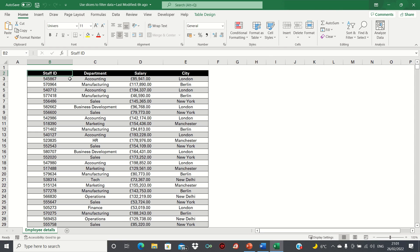We're going to start by covering how to filter data in a table and then we'll cover how to use them to filter pivot tables.